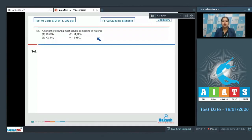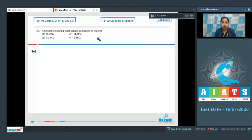As we all know, on moving down the group, the lattice enthalpy of alkaline earth metal sulfates remains constant but the hydration enthalpy decreases, so the solubility of the sulfates of alkaline earth metals also decreases down the group.